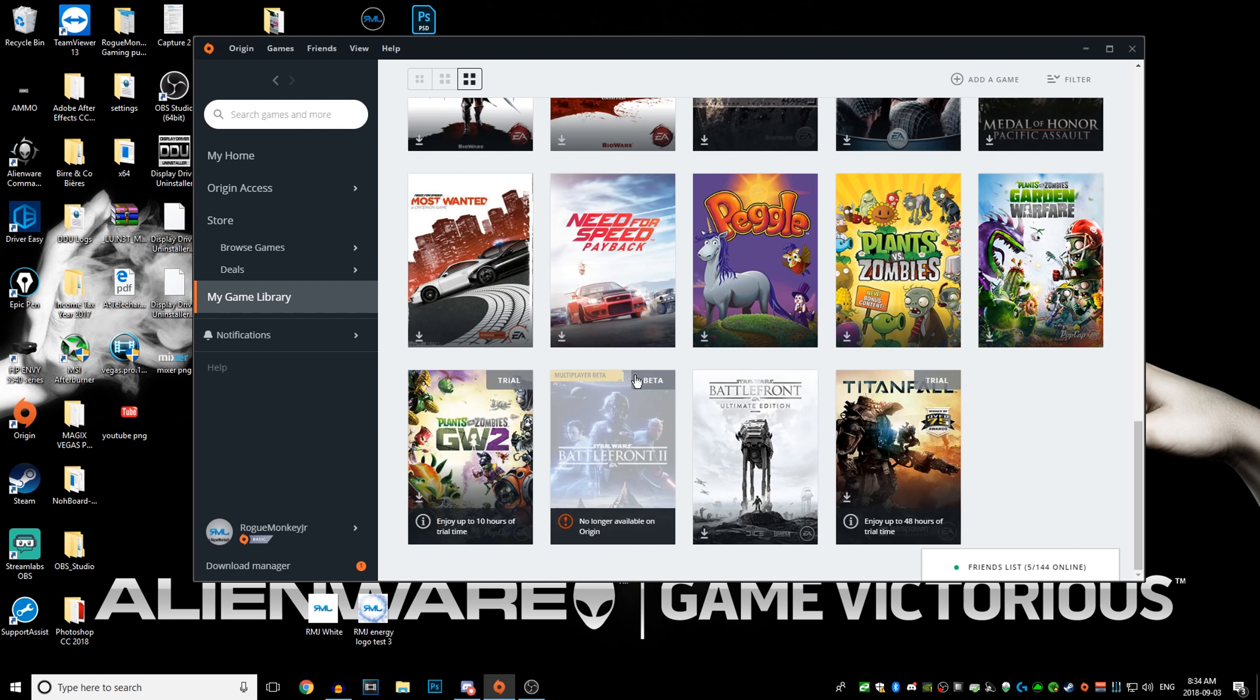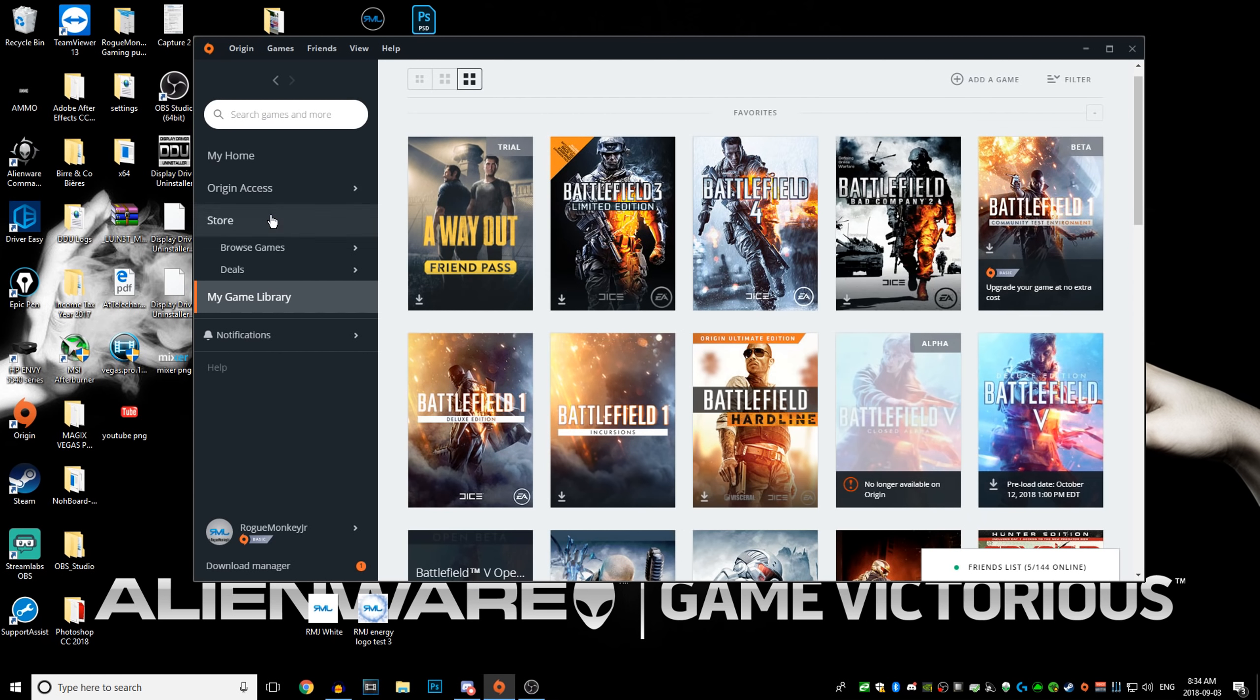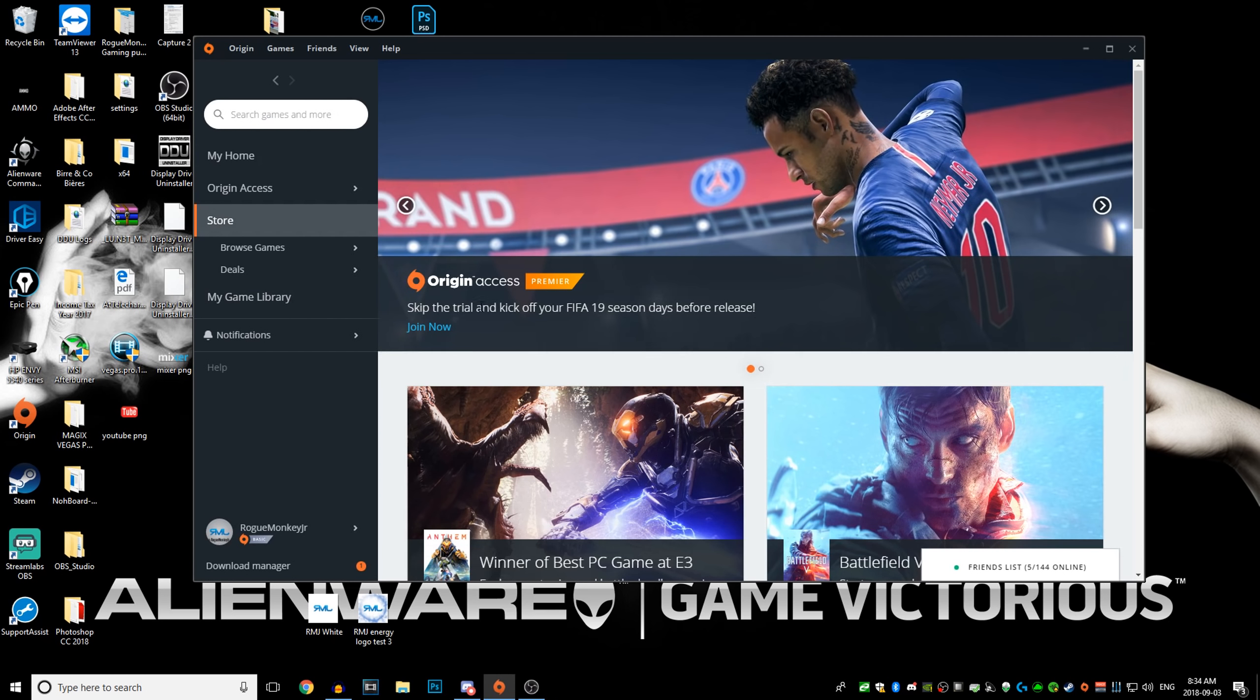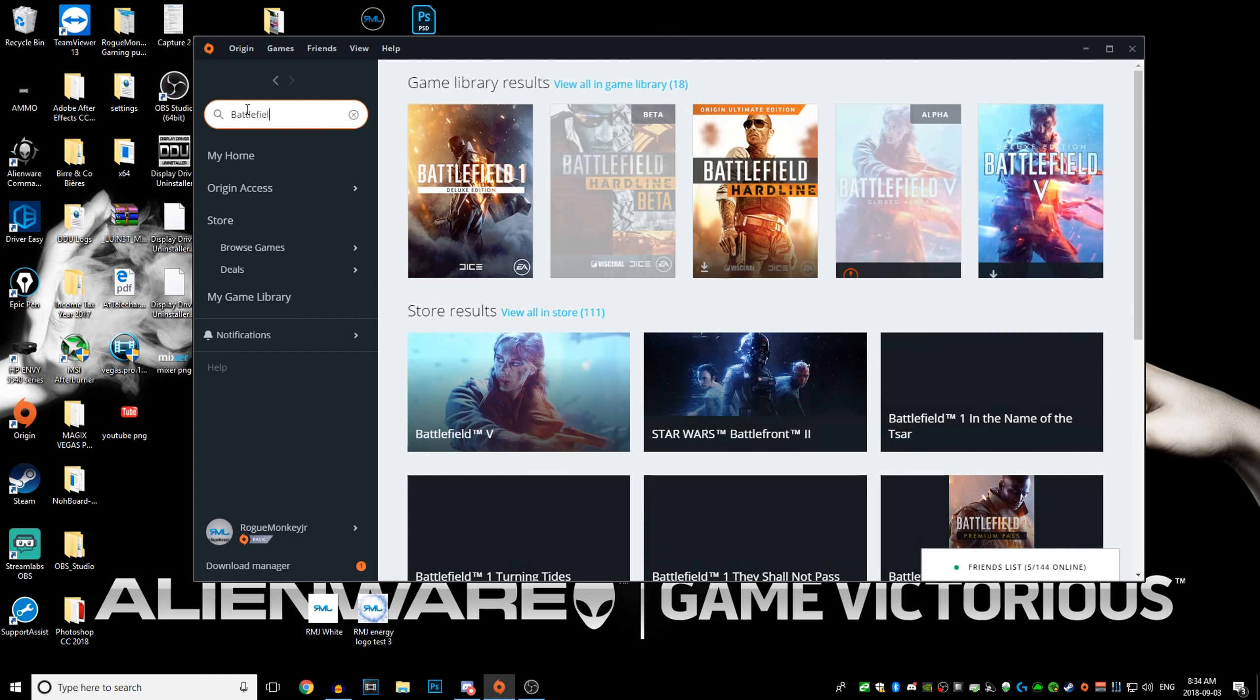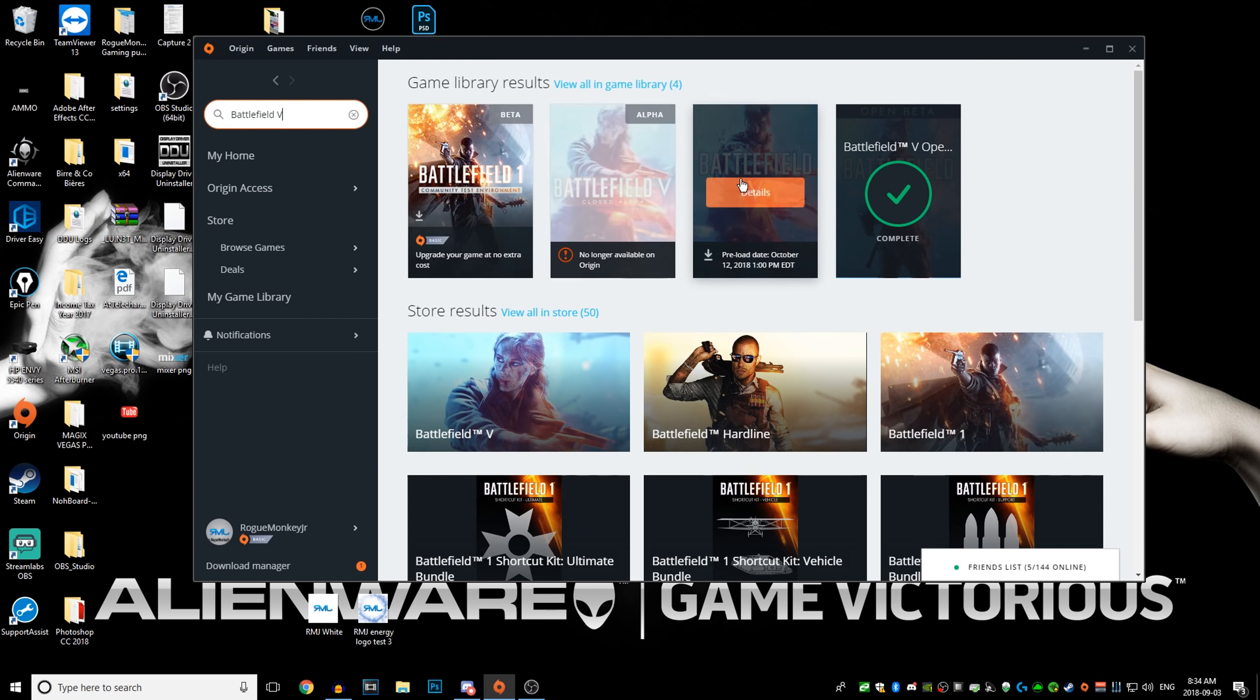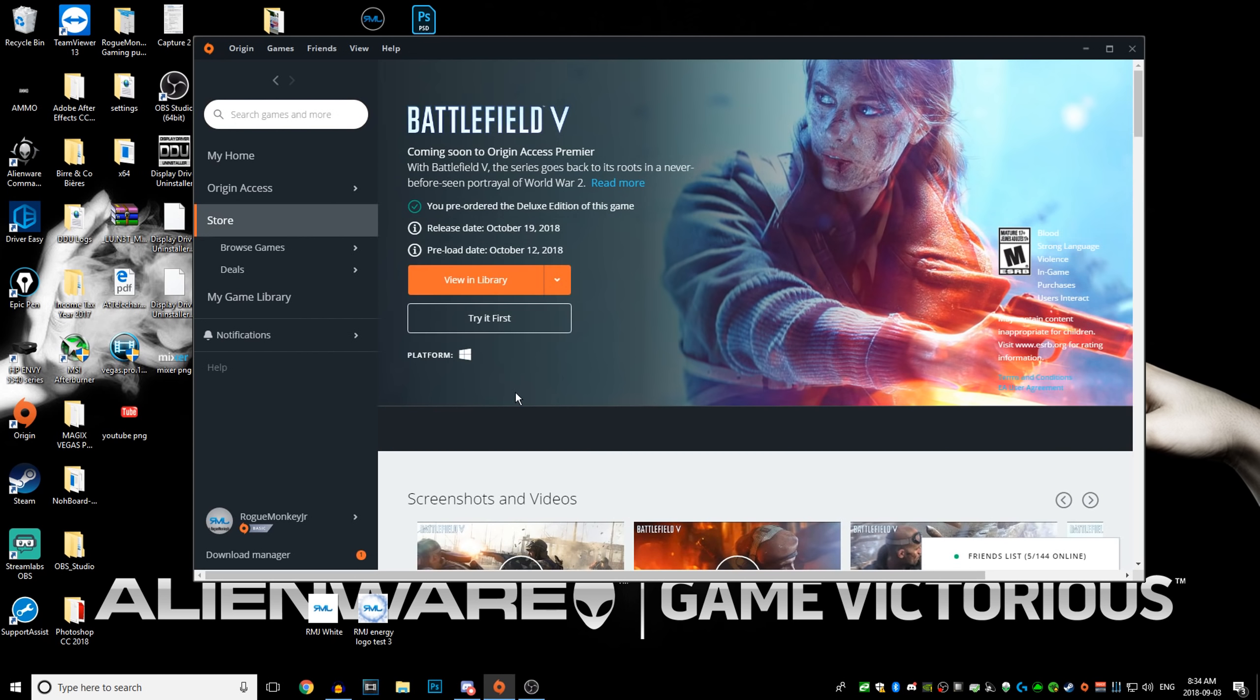Basically what you have to do, you have to go to the store. This is for PC, I don't know for console, I'm sorry I don't own a console. So you go into the store, you go search games, type in Battlefield 5, then you should find it. It'll be right here or here, so you can click on it.